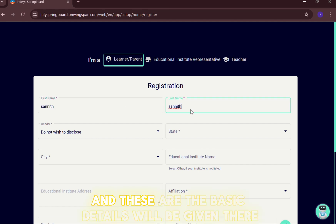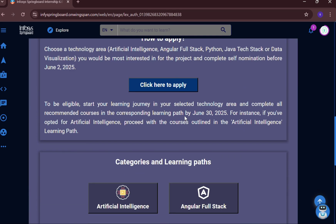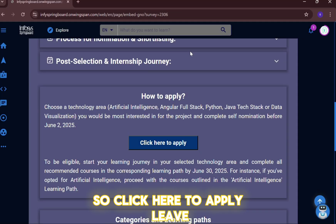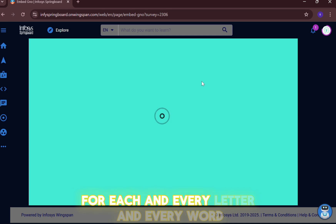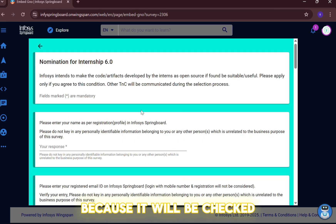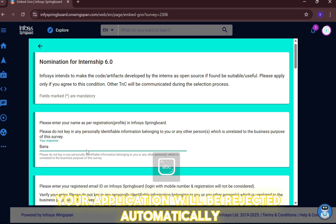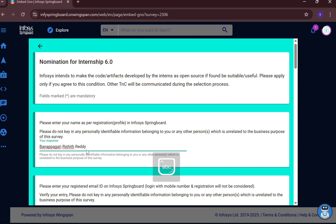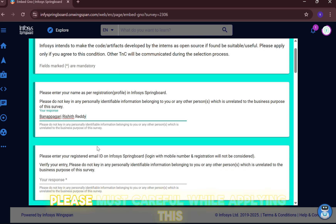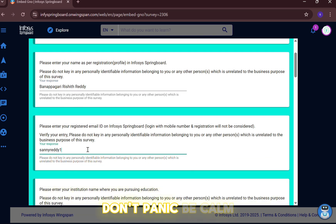Enter your name and basic details. Now the real work starts — click 'Apply Now'. While applying, you must be very careful about each and every letter and every word, because it will be checked against your Infosys Springboard registration. If there are any discrepancies, your application will be rejected automatically. For example, I am typing my name 'Manapagari'. Please be very careful while applying — check each letter and every word.